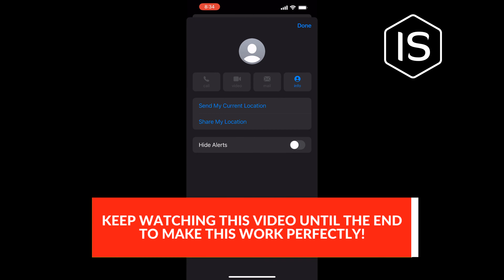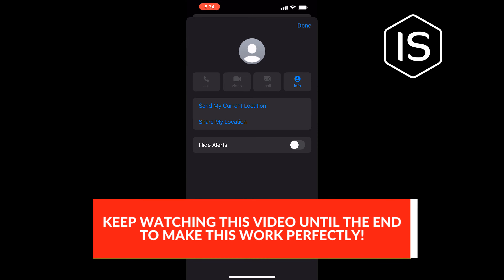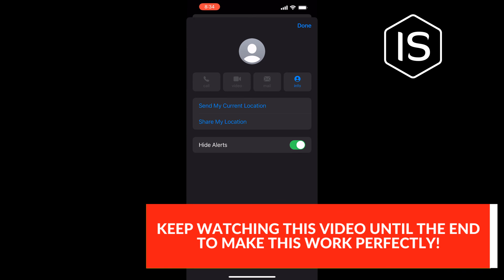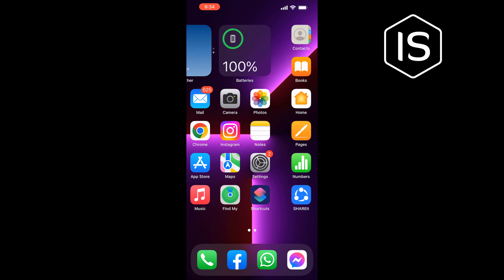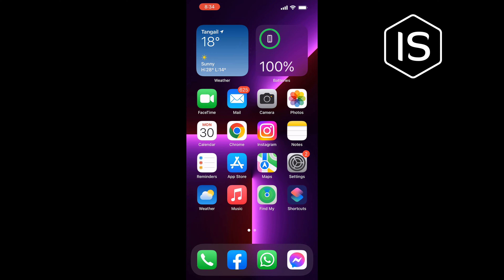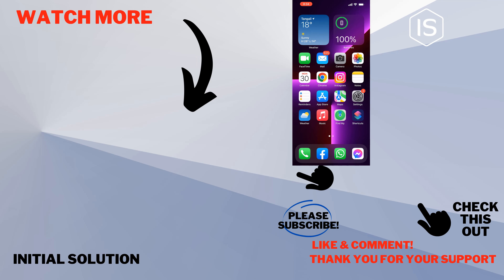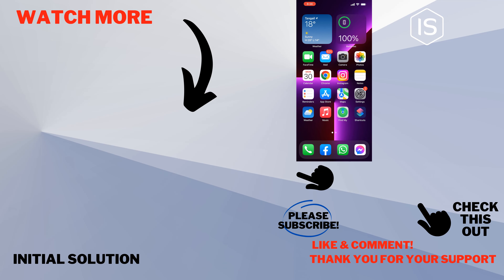Tap on 'Hide Alerts' to enable, and that's how you can hide names on iPhone text messages. If this video helped you, give a thumbs up and please consider subscribing to Initial Solution. Thank you for watching.